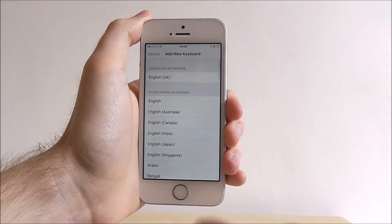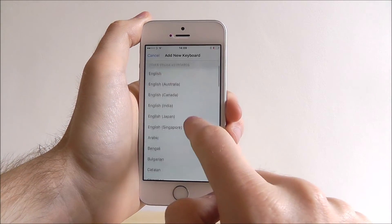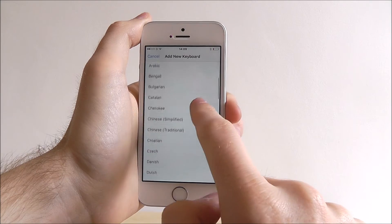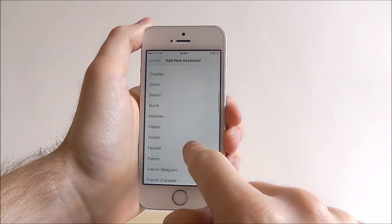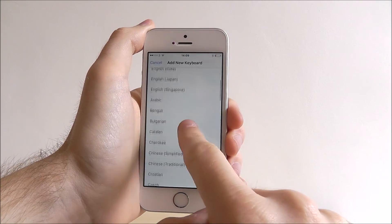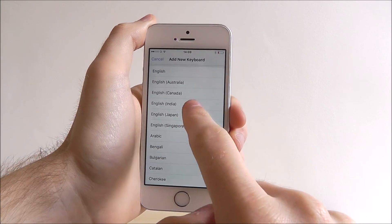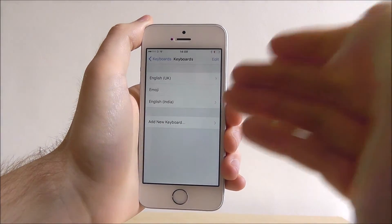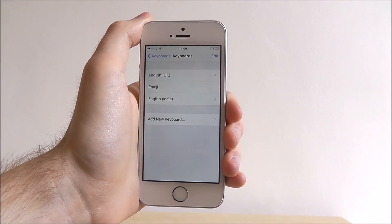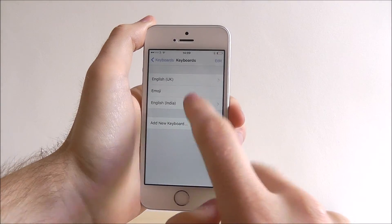If we click Add New Keyboard, you'll see all the different ones we can add. Let's just say for example we want English, Indian English. It will now be added to our list.